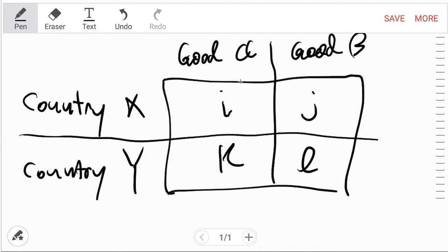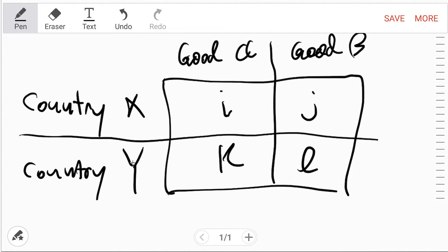So let's say there's country X and country Y, good A and good B. I'm using abstract terms here to show it works for everything. So X produces good A at i and good B at j. Y can produce k of good A and l of good B. Easy, right? You get it so far?